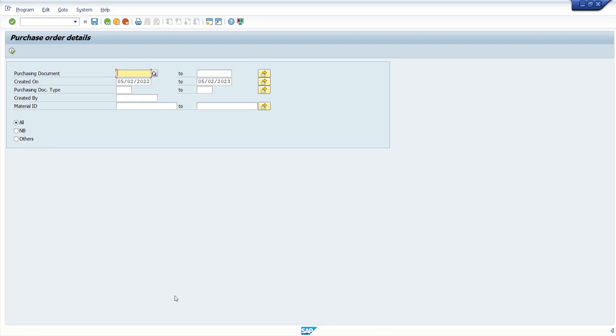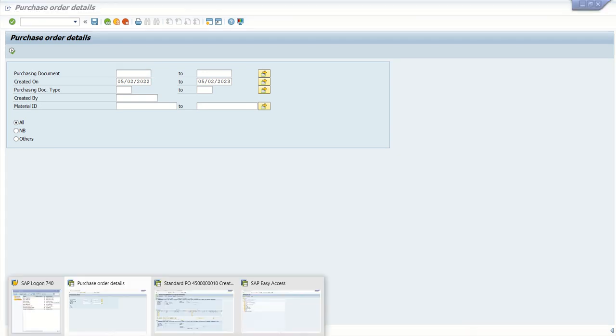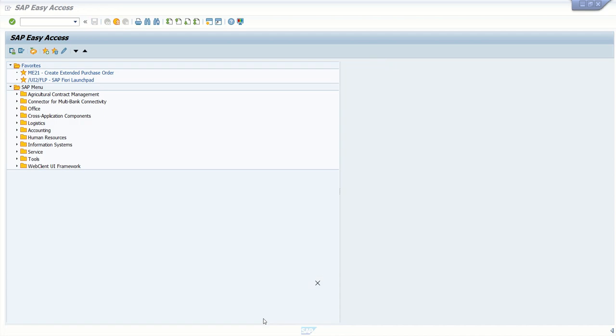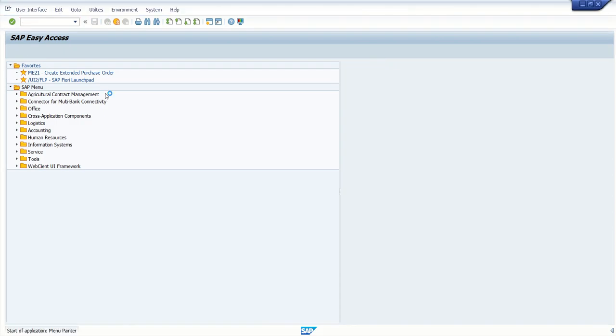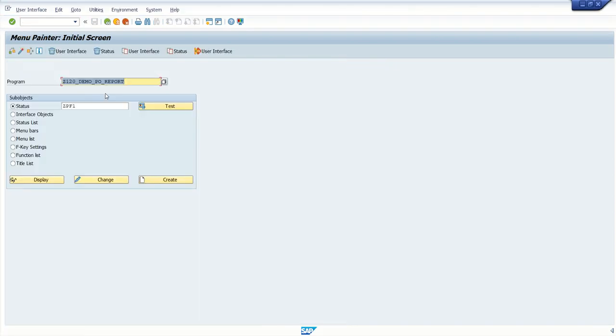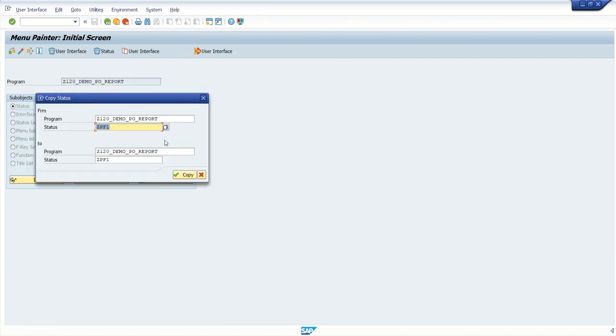Now to create a custom PF restrictors along with the functionality of the standard, again go back to SE41 and here click on copy restrictors. In the from program,